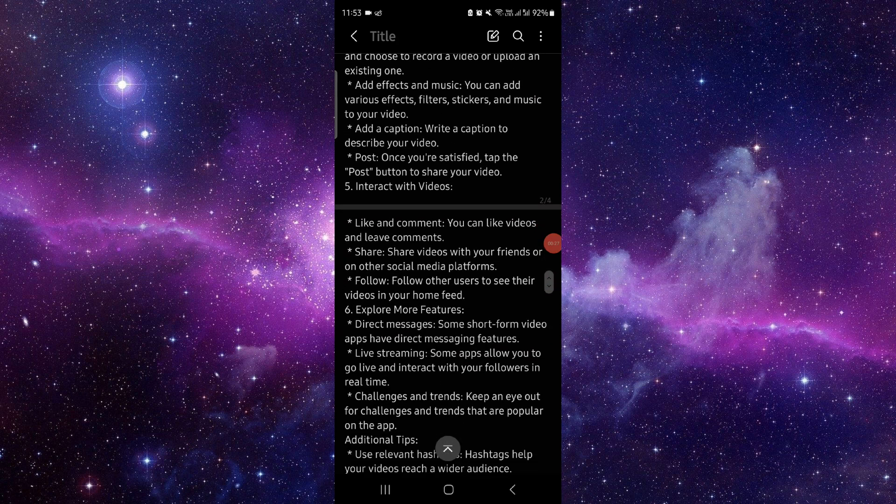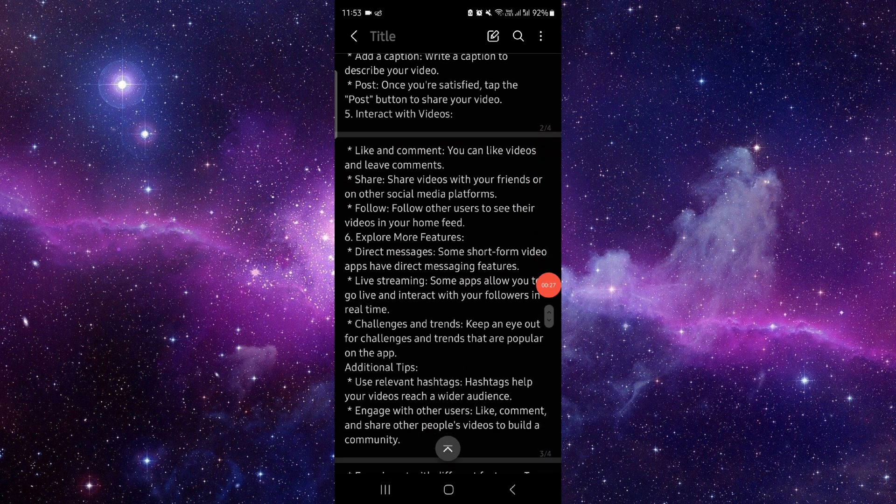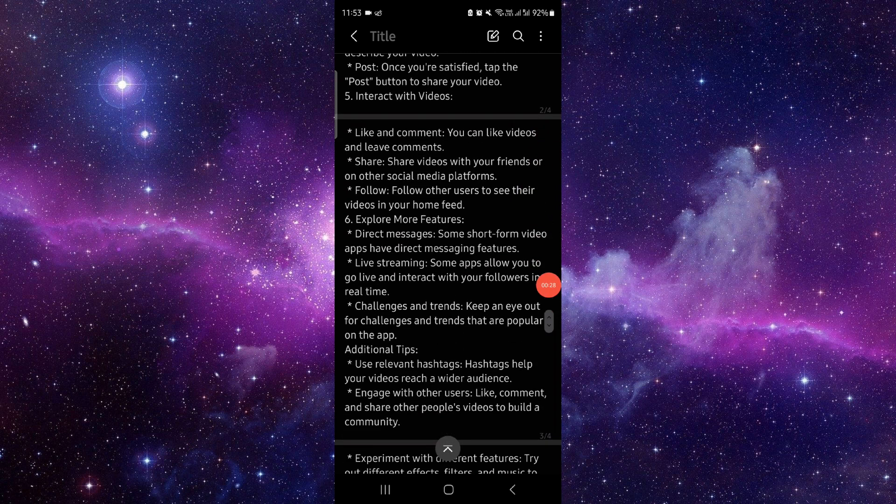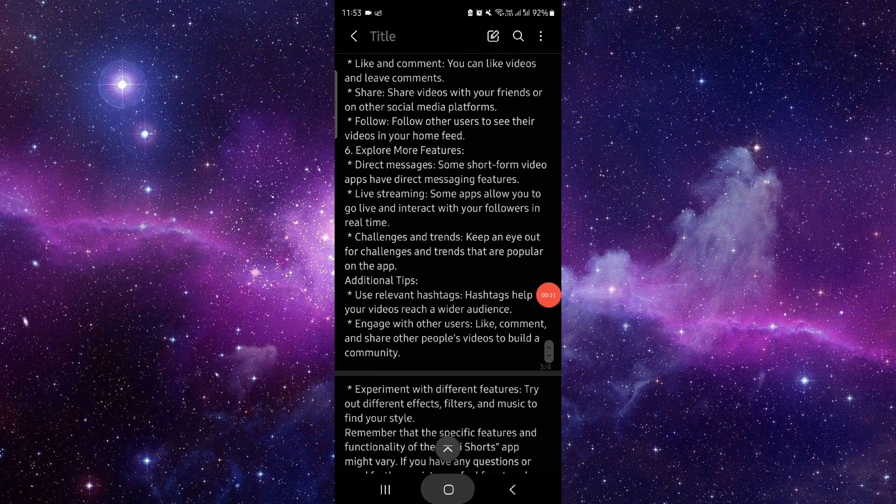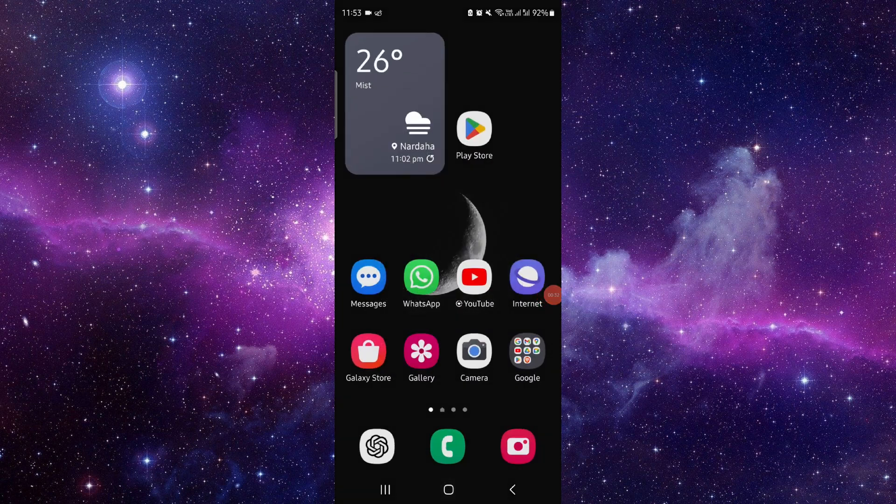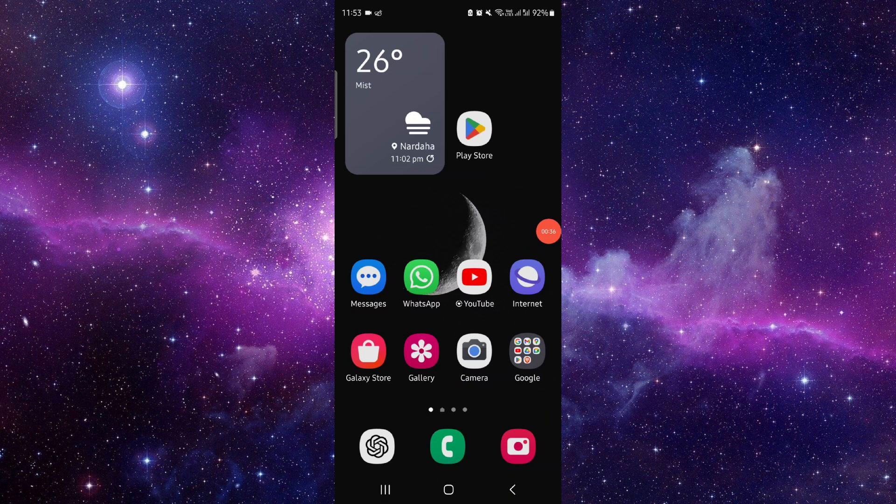You can also explore more features within the app. So this is the Mini Shorts app tutorial. If you find this video helpful, make sure to like, subscribe, and share. Thank you for watching.